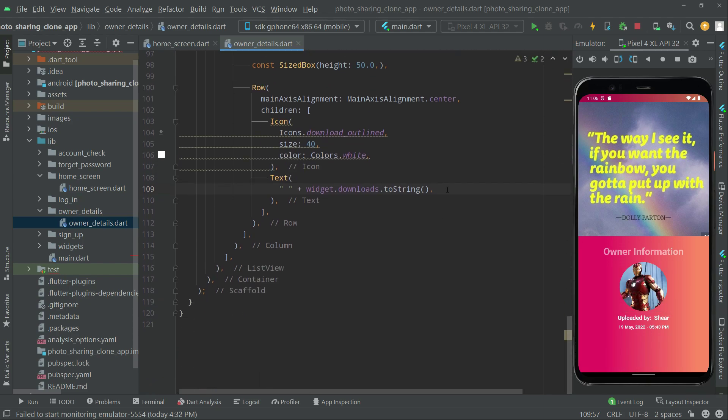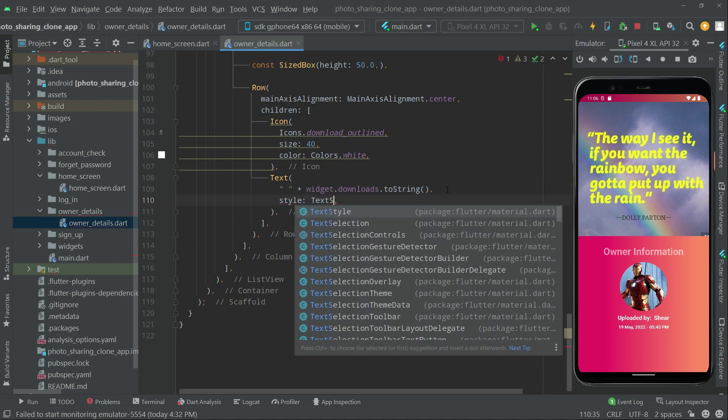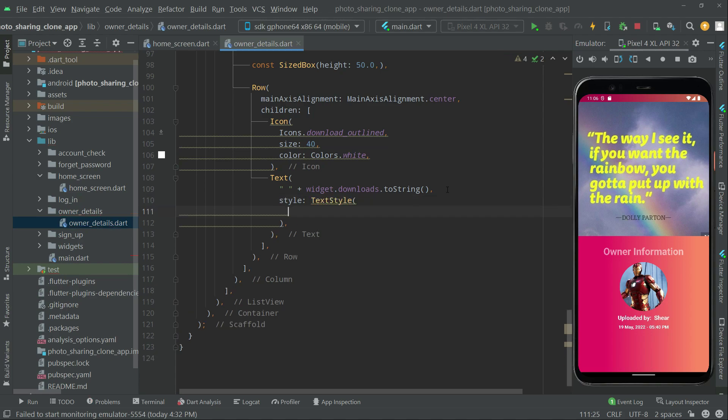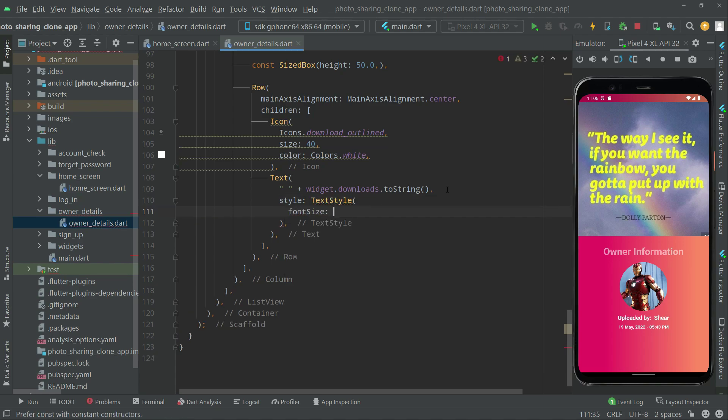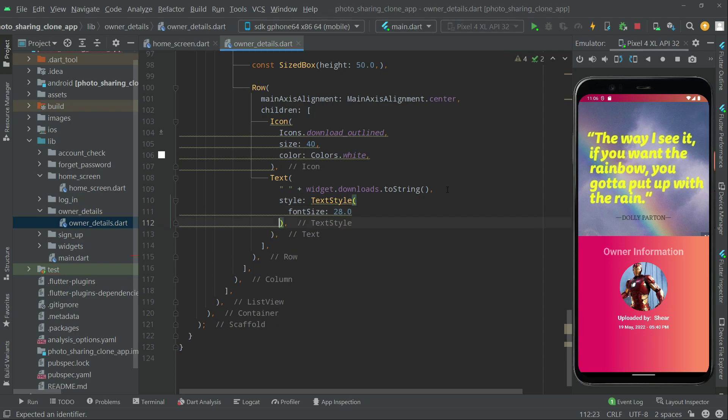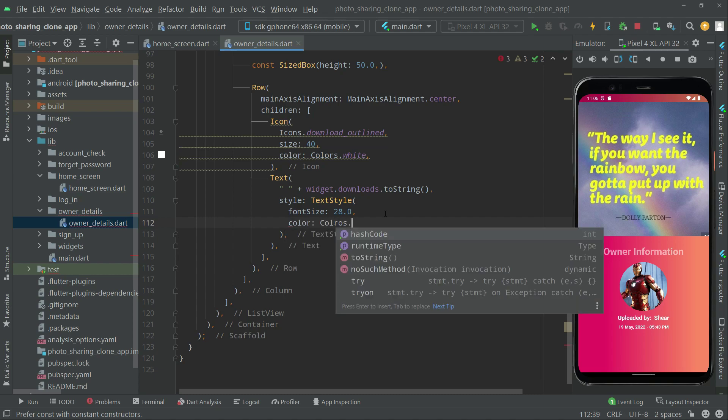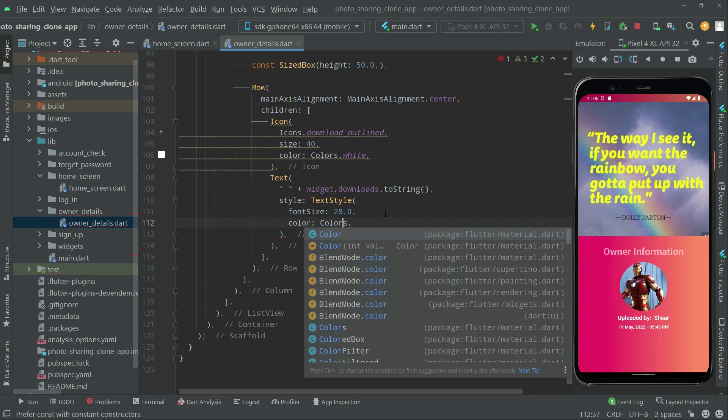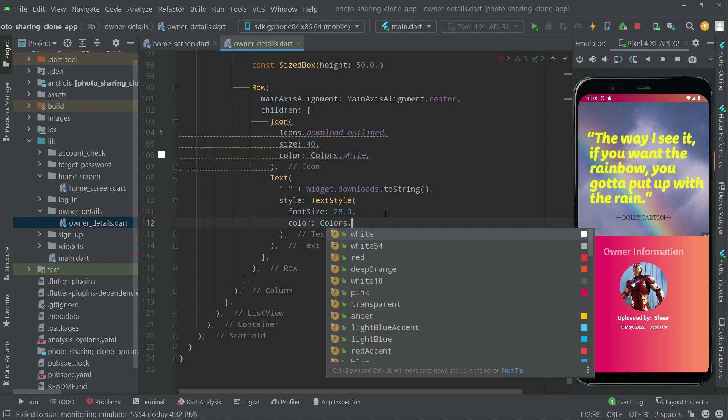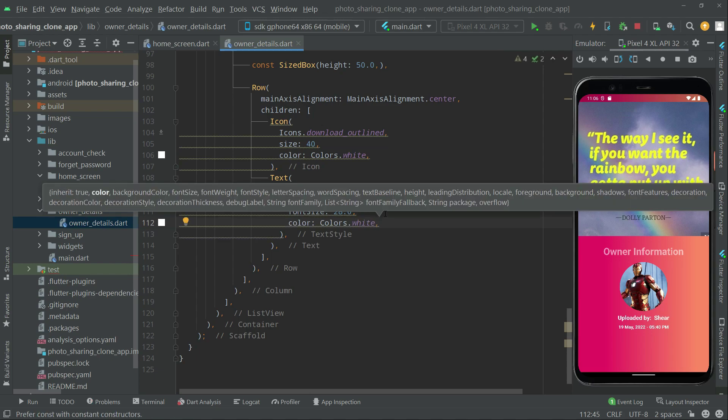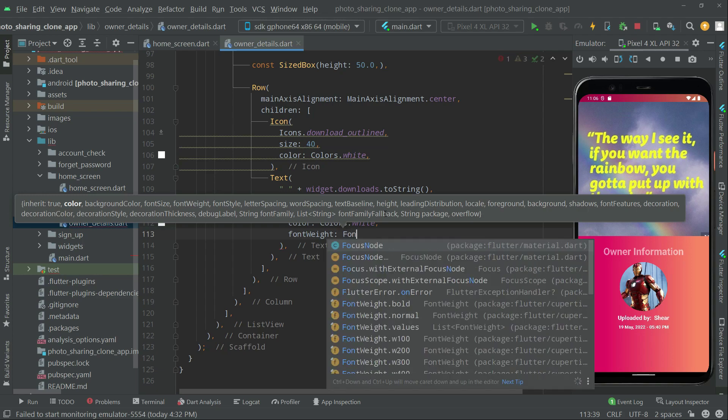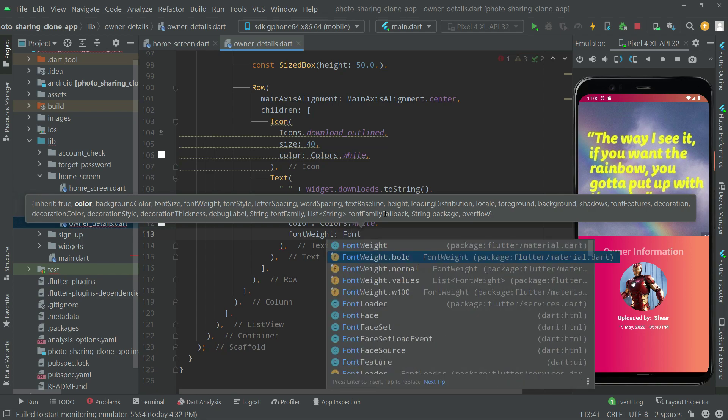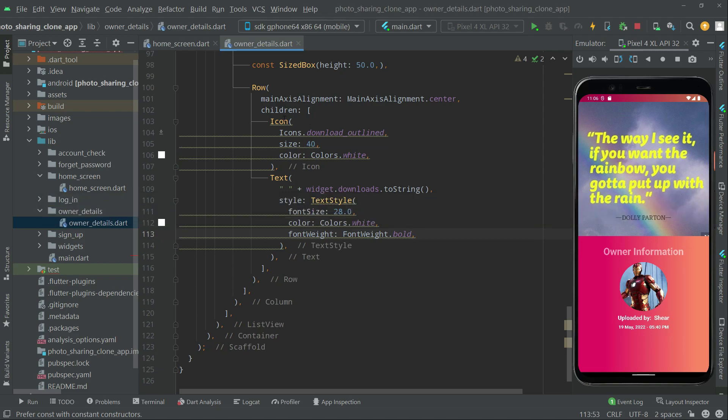Right after, let's do the star, TextStyle as usual. Add in the TextStyle, font size, it will be 28, fine. And right after, we will set the color, colors dot, we will go to the white. It's fine. Font weight, font weight dot, go forward. Let's set the const modifier.